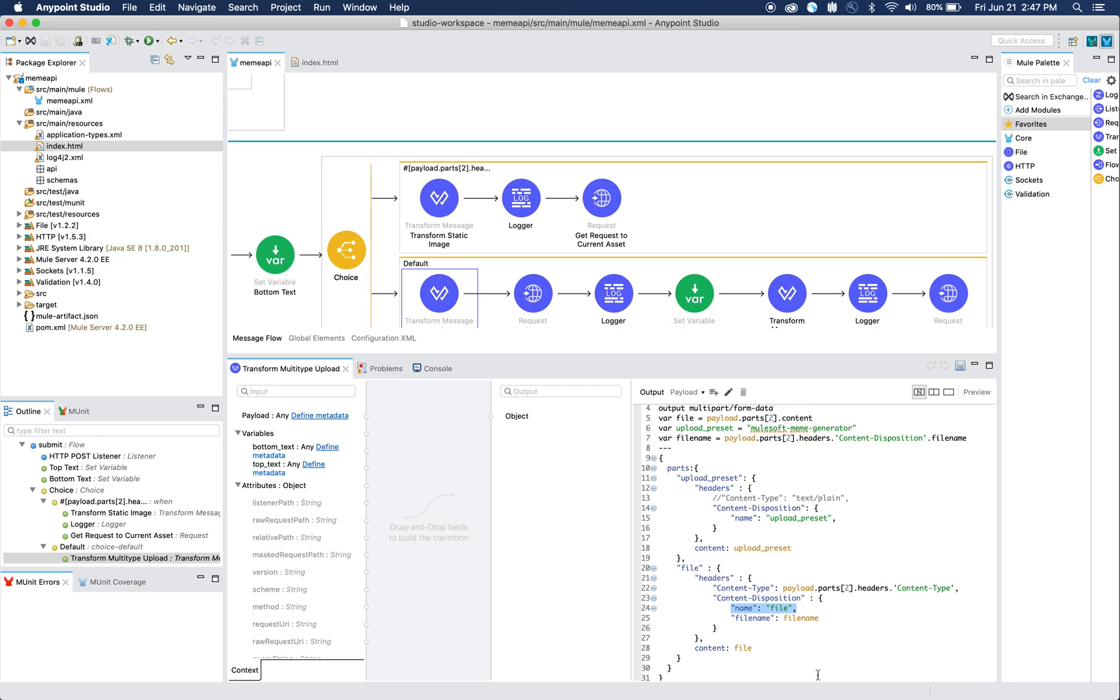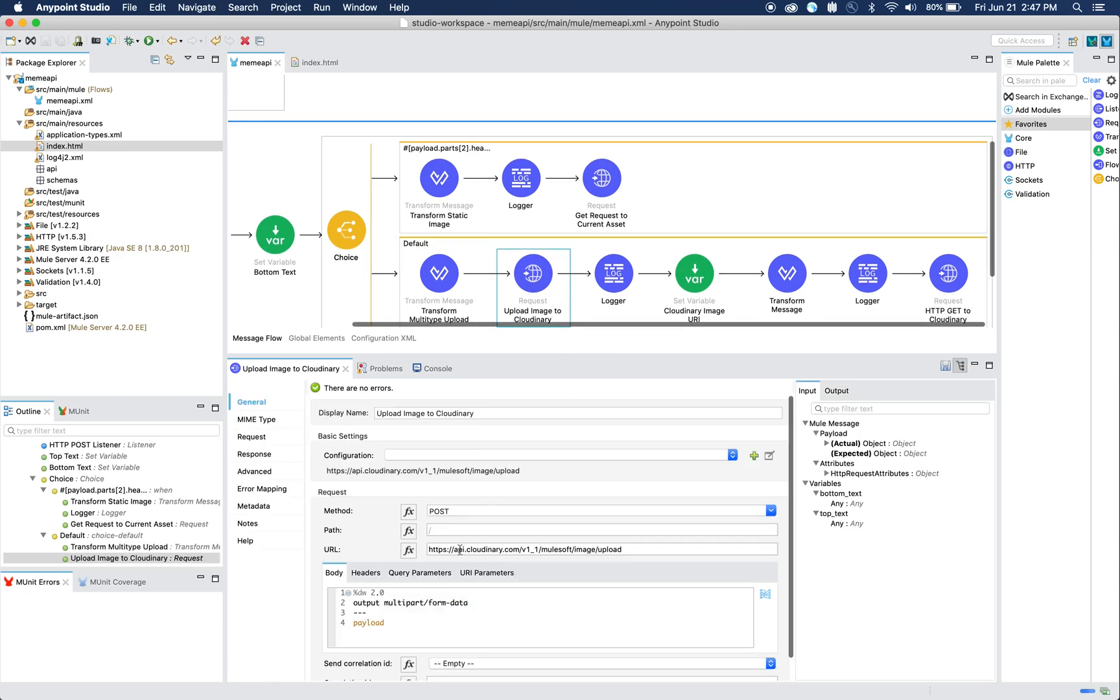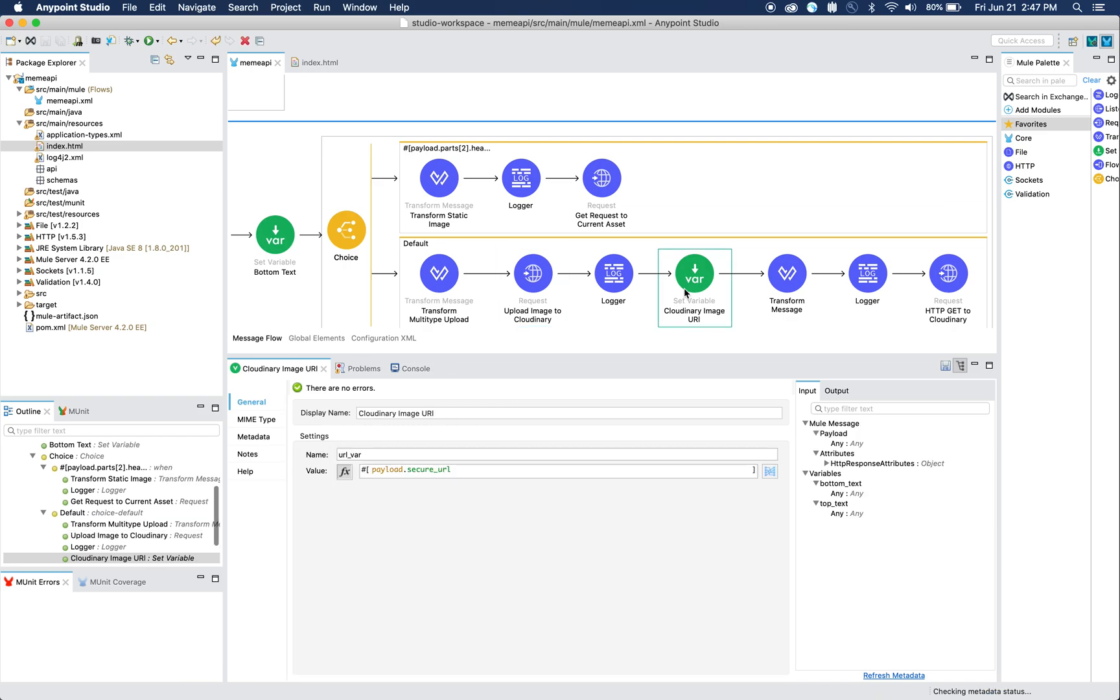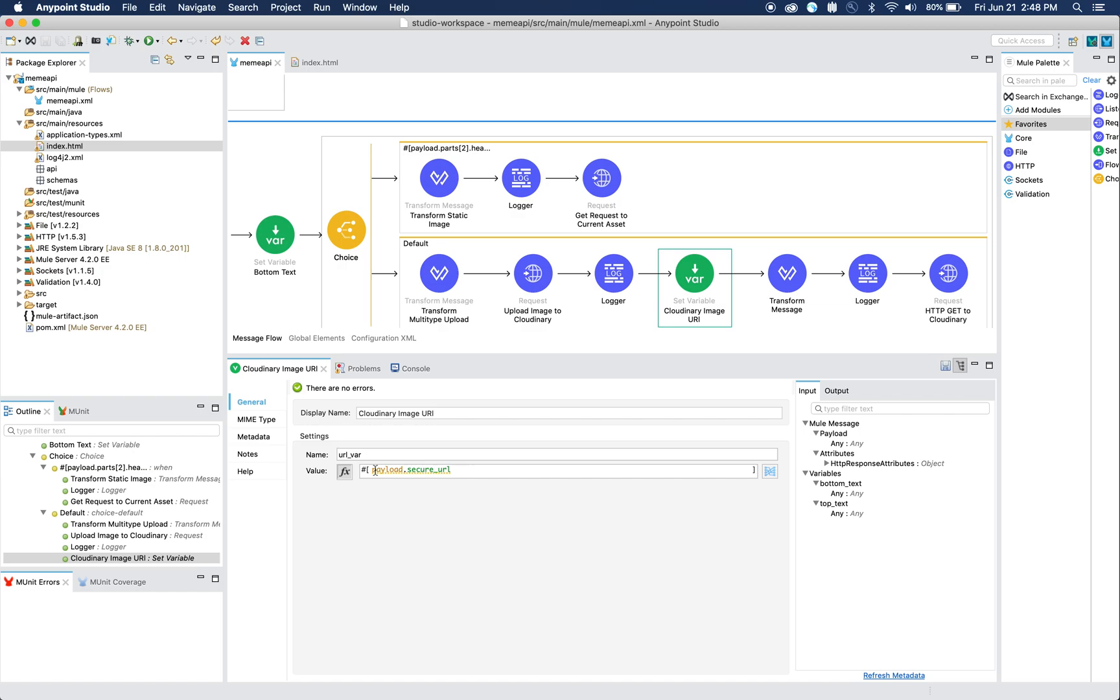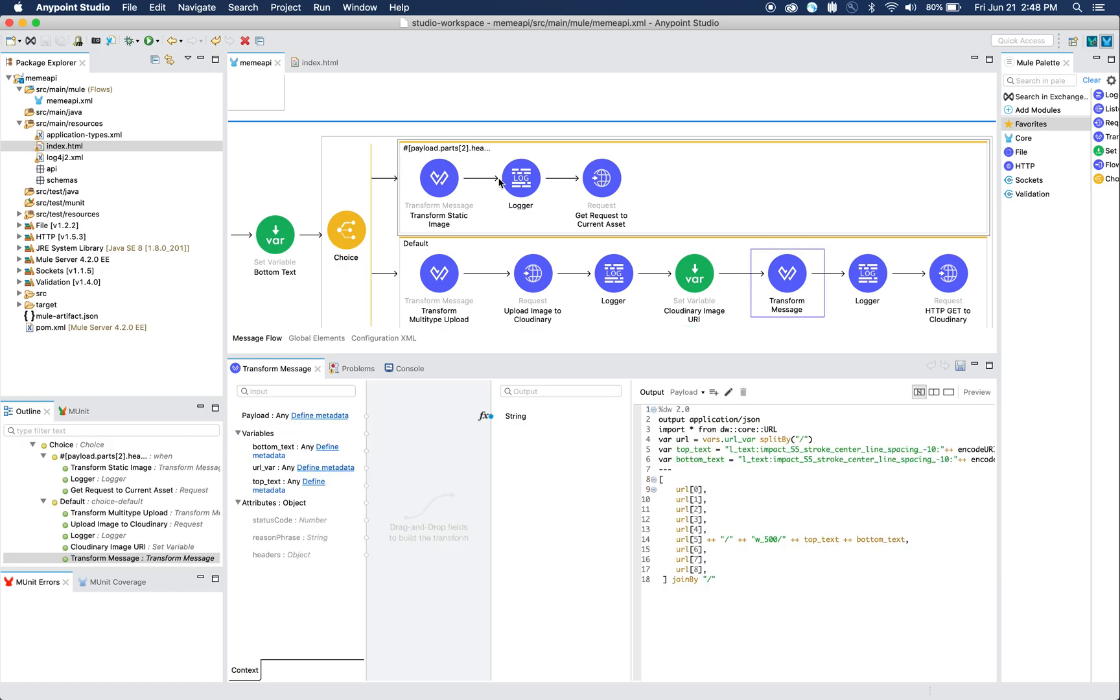Once we've set up our multipart form, we then send a POST request to Cloudinary and we hit their upload API, sending the payload as multipart. When we do that, we'll get returned with a secure URL. We call this payload.secureURL - that's the actual part of the JSON where we receive where the URL is hosted on Cloudinary.